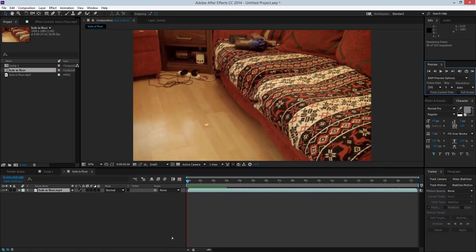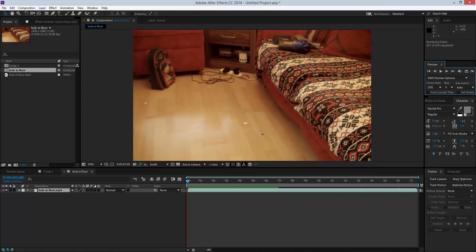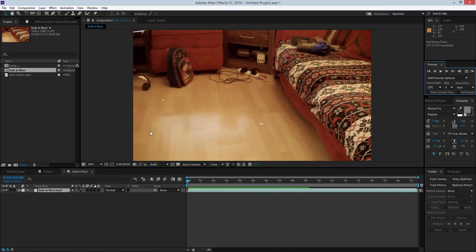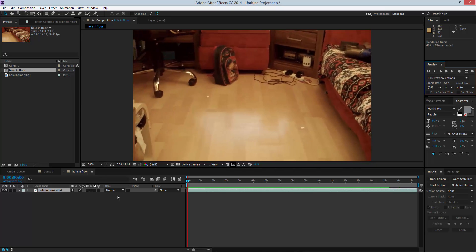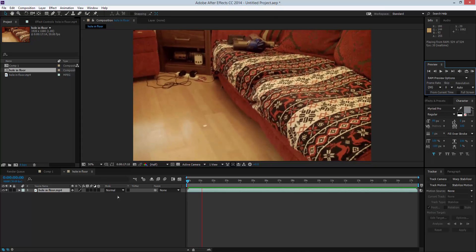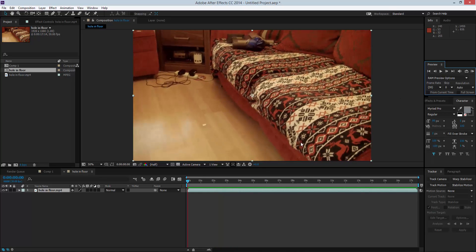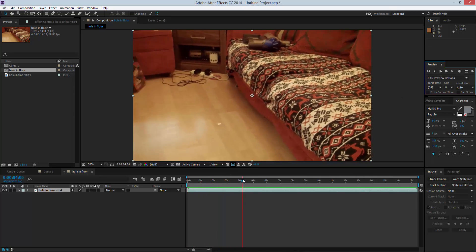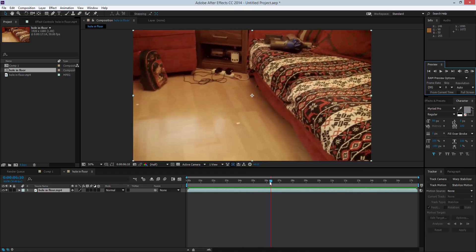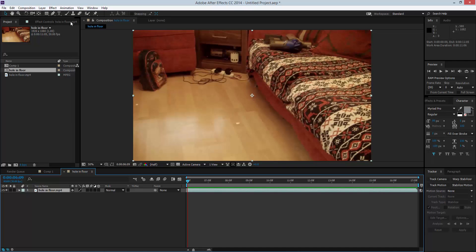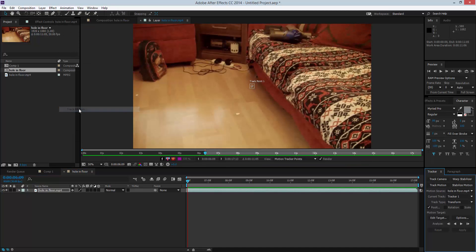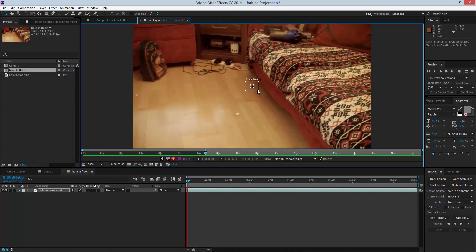As you can see when I ran the preview, I placed two pieces of paper on the floor. The reason I've done that is to give me something to track. I'm going to move my timeline to where I can see my second track point, trim to the comp work area, then go to Animate and select Track Motion.